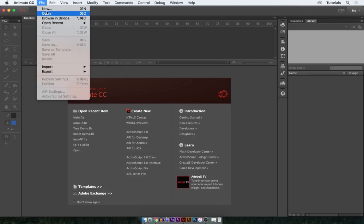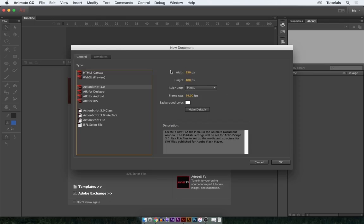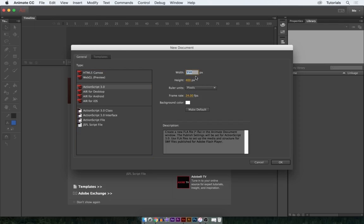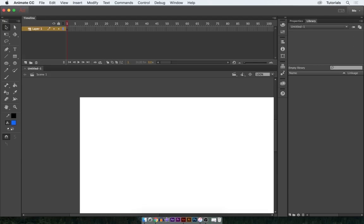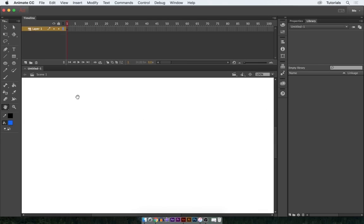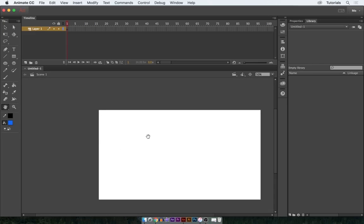First off, let's create a new document. We want to match the size of our document to the size of our video source, so mine is 1280 by 720. If you don't know the size, it's fine — you can just go with the default and scale the video after you import it. I'm going to go ahead and center this and maybe zoom out a bit.